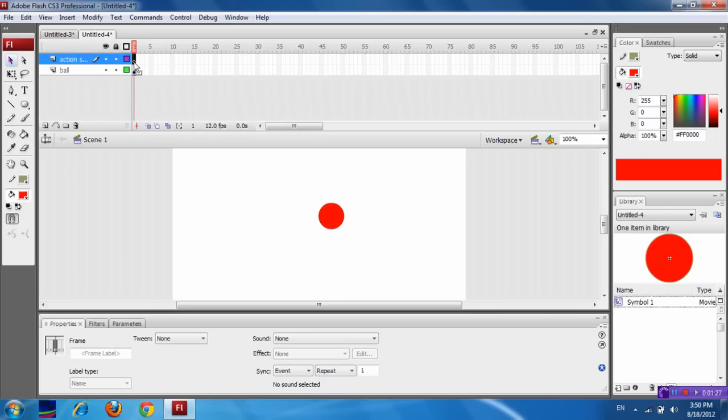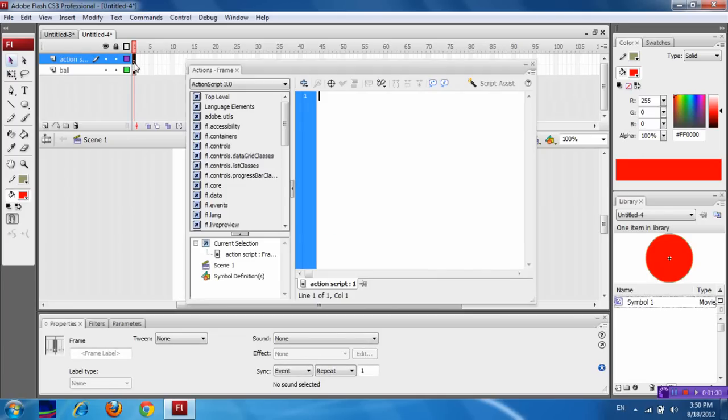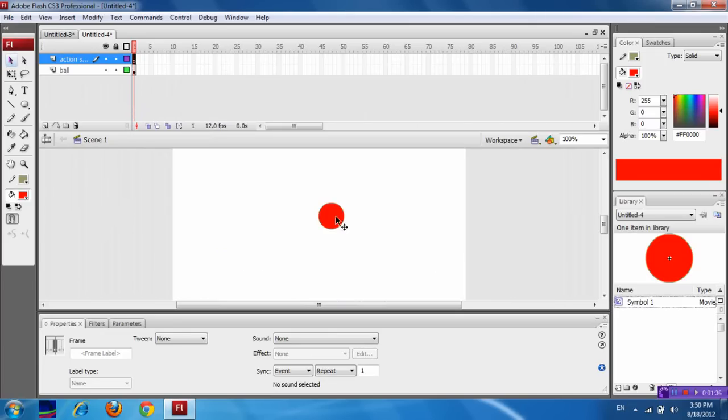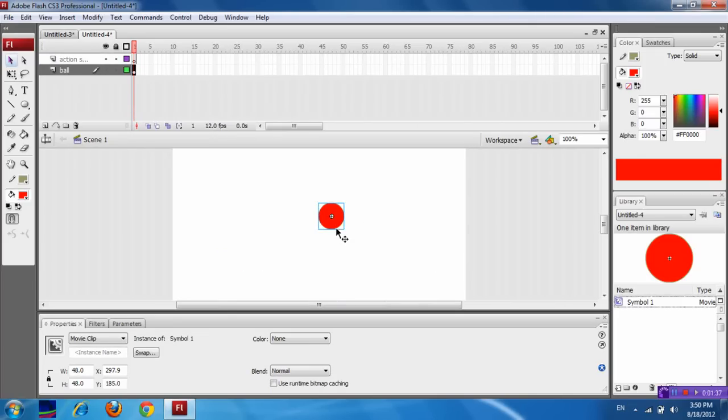Now select this layer. Now press F9. Now first, before going to the ActionScript, name the instance name of this movie clip as Ball_MC.